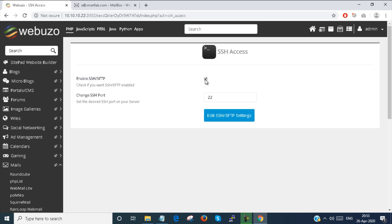You can access the Webuzo server from SSH to access the port 22. If you want to change the port, you can change the port and you have to access next time with that port and you can also disable it from here.